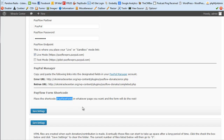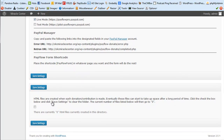Each time someone goes through the form, a secure token is created and a small HTML file is stored. These files don't get deleted automatically, so over time they can accumulate and take up server space. To clear them, check the checkbox in the plugin and click Save Settings. The current number of files is listed — right now it shows zero HTML files in the directory.